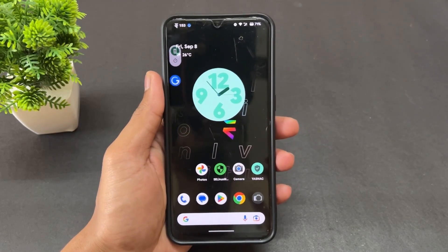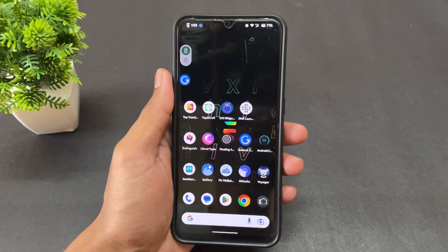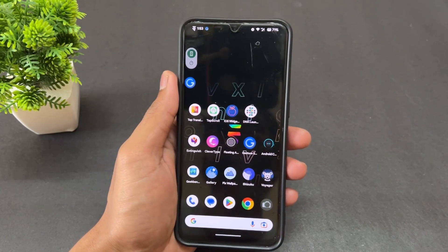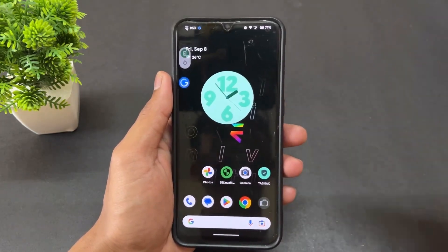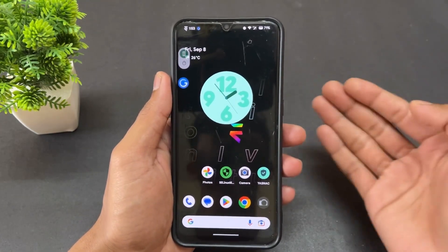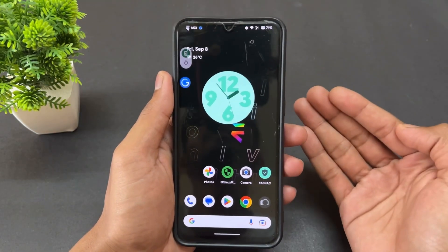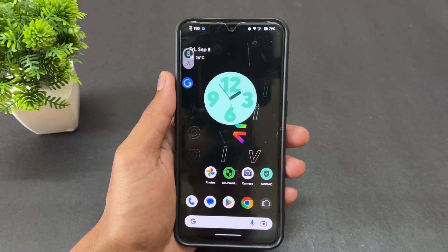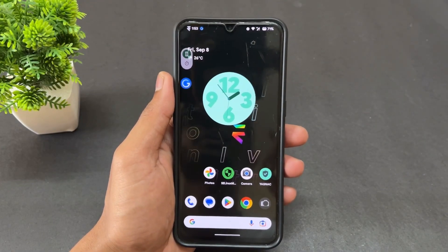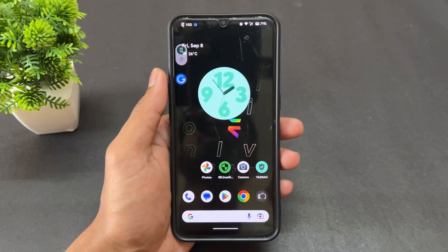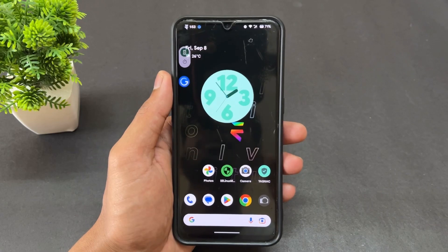Hey guys, Saiz here. In this video I'm going to talk about the best 9 Android apps which are very useful. If you are new on this channel, don't forget to subscribe. Also join our Telegram channel where I provide important files and updates. Without wasting any time, let's begin.